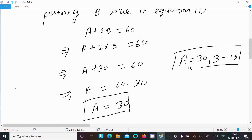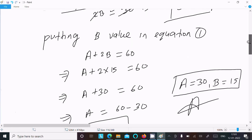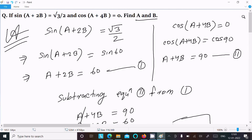So this is the way we can find the value of a and b. That's all for this video. Thanks for watching, see you next time. Thank you.